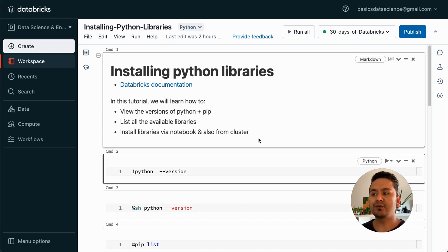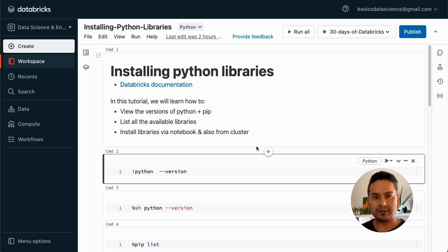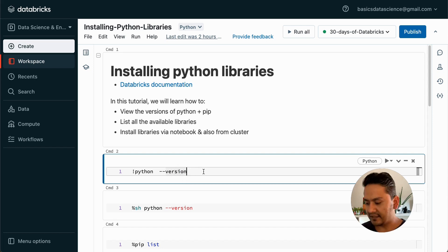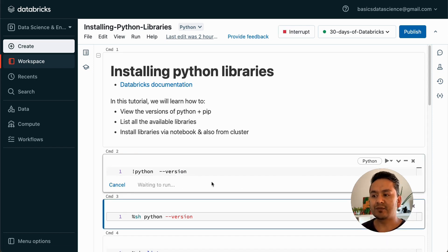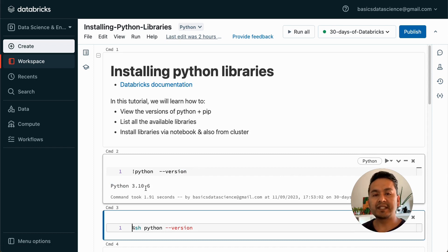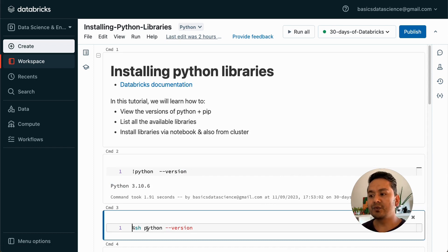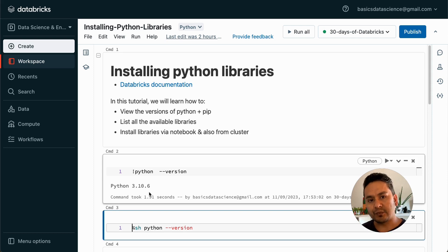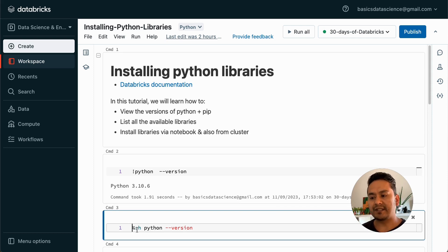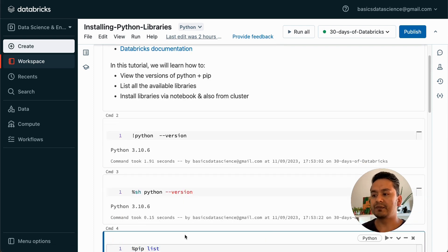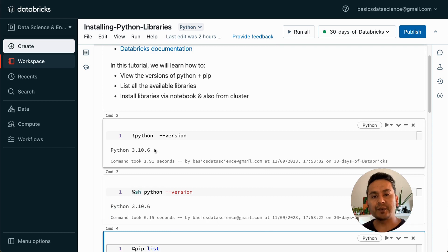Let's say that you want to know the Python version in this particular notebook. What you can run is exclamation mark, then python --version. If I run this, it will show me the version of Python that is being installed — it says 3.10.6. If you want to know the same thing but with the magic command, %sh python --version will produce the same result. Those are two different ways you can check the version of Python installed.